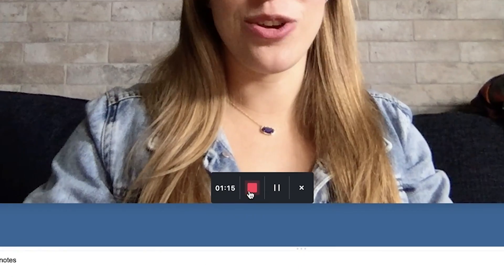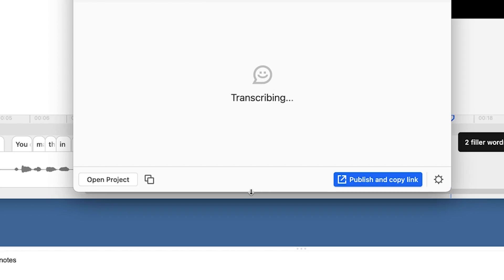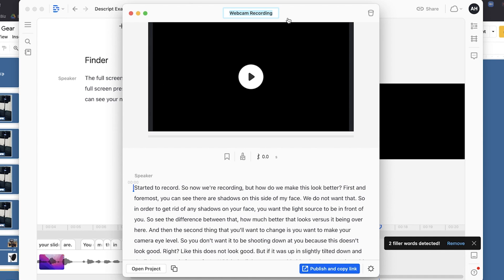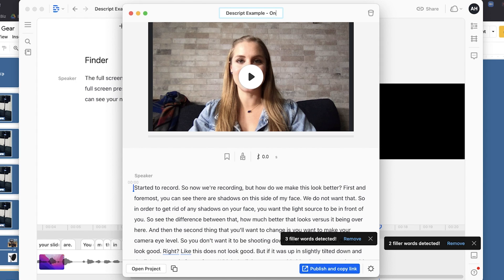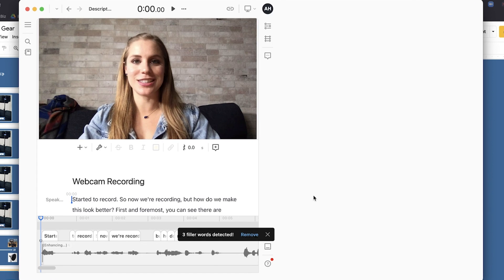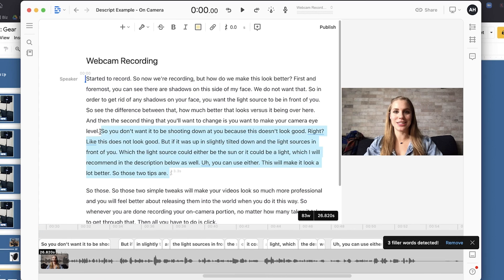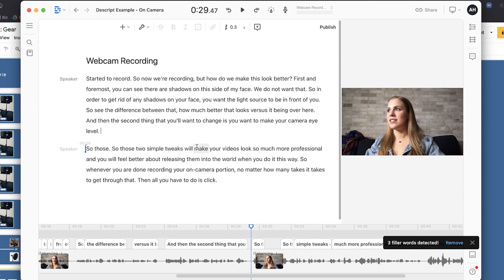Whenever you are done recording your on-camera portion, no matter how many takes it takes, click Stop. It will stop recording and create a webcam recording file for you. Name it — for example, 'Descript Example On Camera' — and click Open Project to start editing. This works the same way: select any portions you don't want, click Delete, and it will remove them.